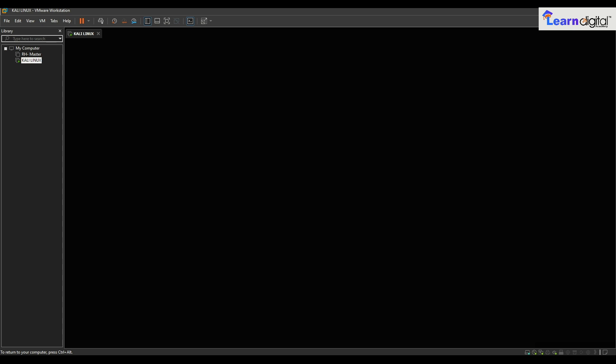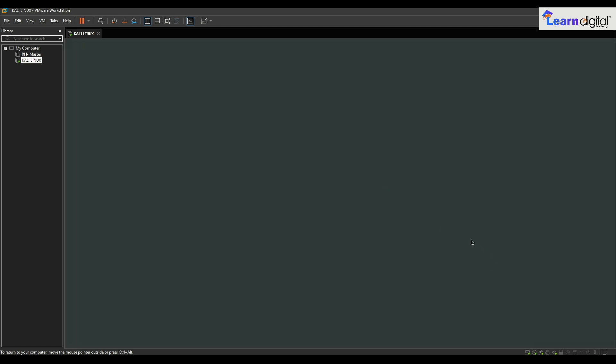I have logged in to my Kali Linux machine. Please make sure if you are logged in for the first time it will take some time. Here I got my cursor of Kali Linux, it is loading. First of all we will see the basic settings and advanced settings of Kali Linux.